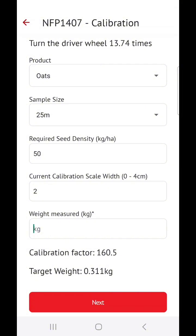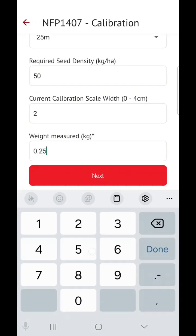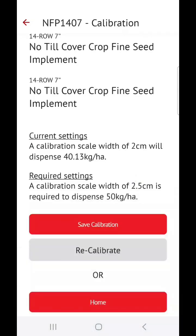But in the case that it doesn't — say for instance we only got 0.25 kilograms — this will tell us that at a setting of 2 centimeters, we are dispensing 40 kilograms per hectare, and then we need to adjust the machine at the metering block to 2.5 to dispense 50 kilograms per hectare.